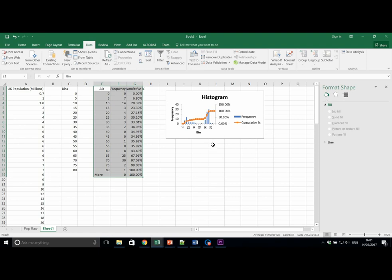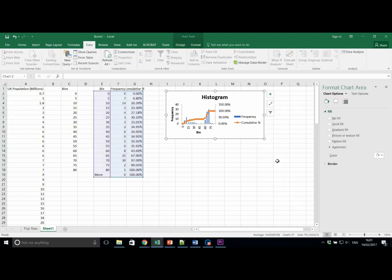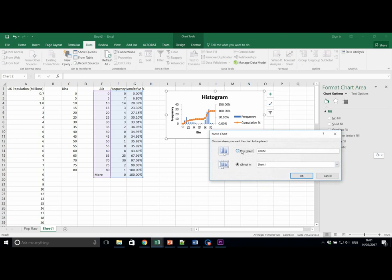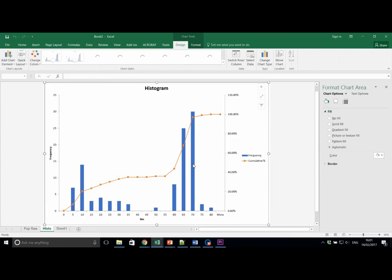As before, let's move the chart to a new sheet on its own. Call the new sheet what you want. We're going to move the chart to a new sheet. Let's just call it something like Histo. And this becomes much more clear.